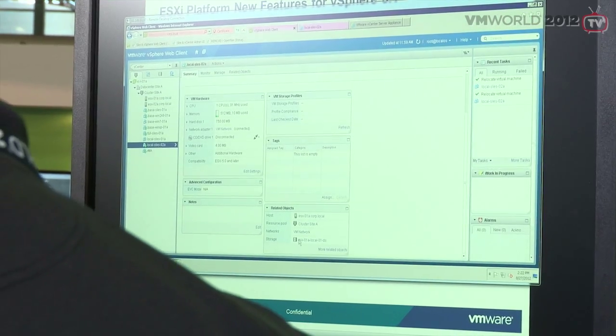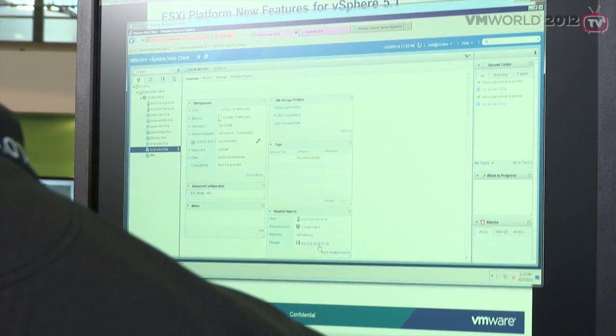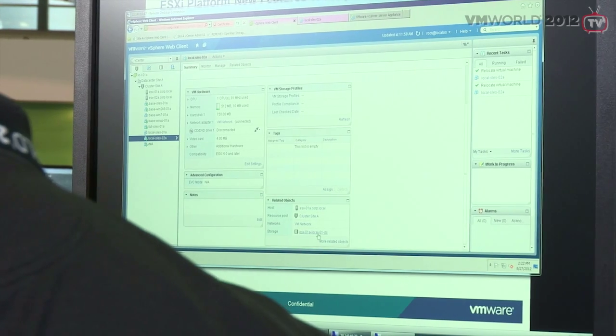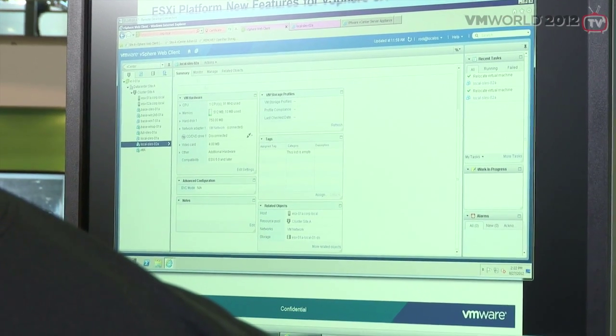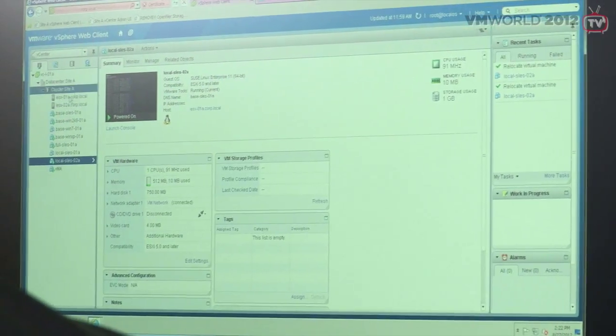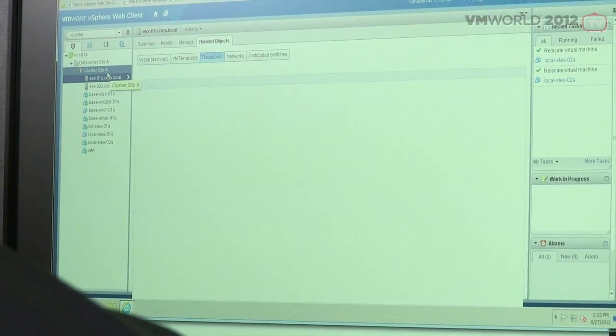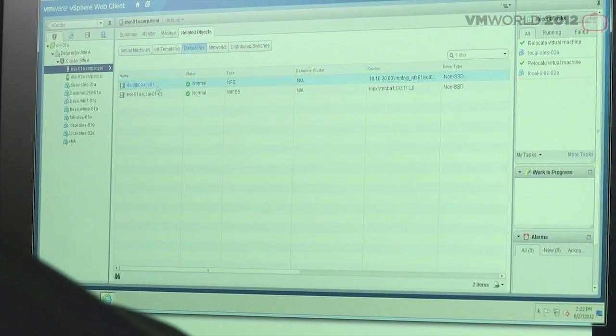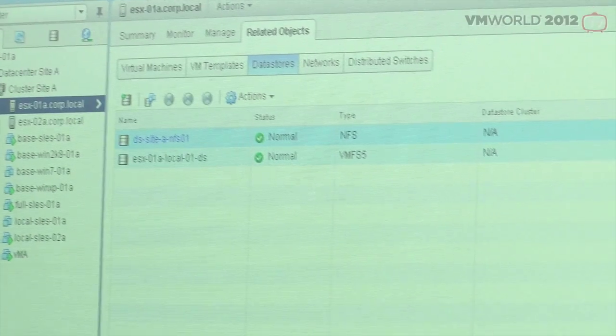You'll notice on this virtual machine, if I scroll down on the summary, I've got a connection to this local 01-DS. I'm running on ESX 01 right now. If we go up to ESX 01 and look at the datastore object, you'll see that this is actually running on a local datastore. We're not smoke and mirrors here — this is really a local virtual machine.